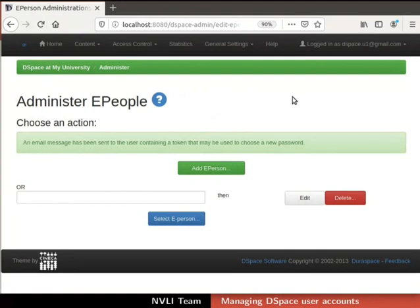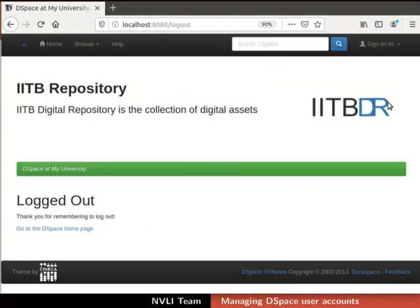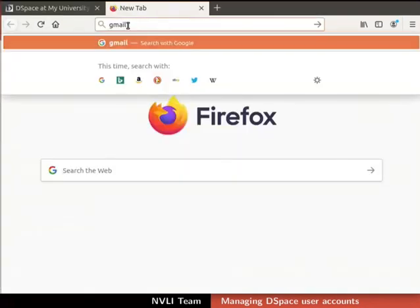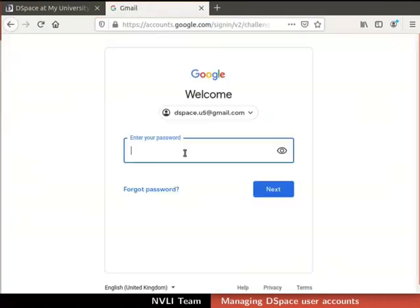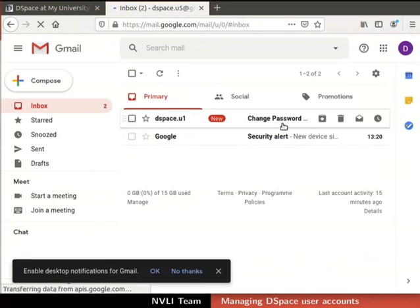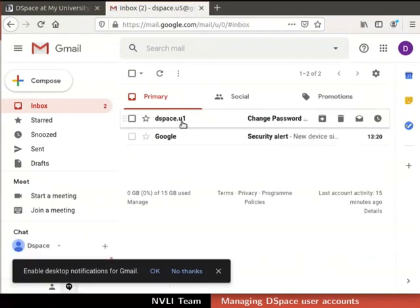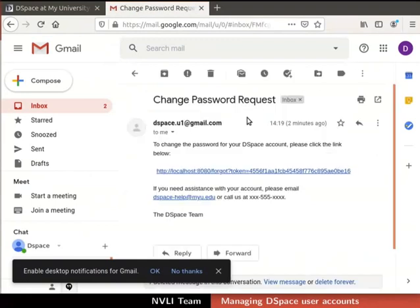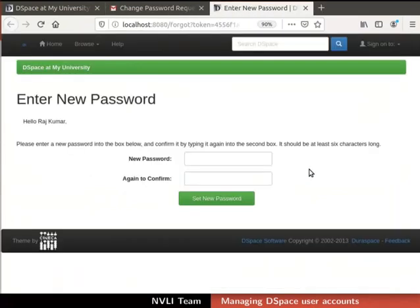Let us log out from the administrator account. Now, we will login to the mail account which we have specified in the email ID field earlier. Here is the Change Password Request mail that we receive from DSpace. Open the Change Password Request email. Click on the given URL to change the password. Enter New Password page opens.